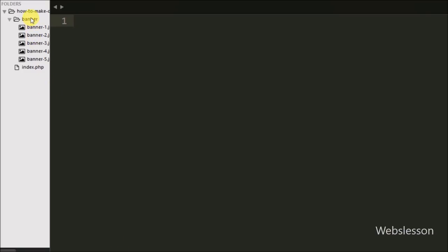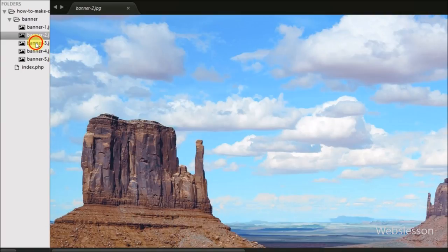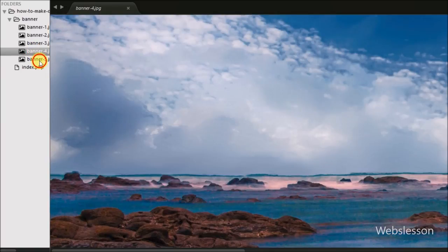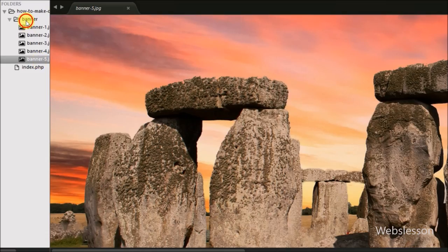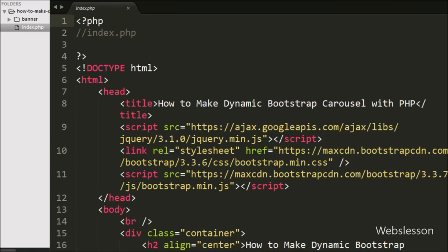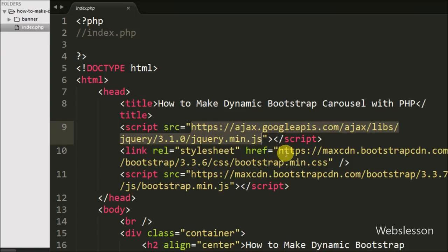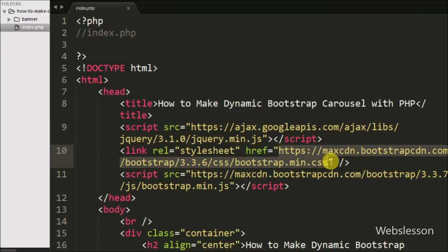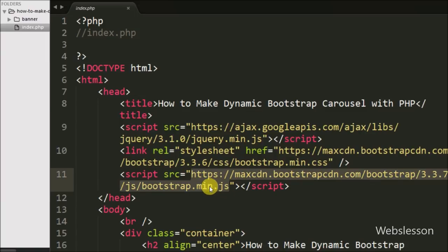This is our banner folder in which we have stored images for the slideshow. This folder is stored under our working directory, and we will display images from this folder. This is our index page. On this page we have already included the JavaScript library, the Bootstrap stylesheet, and the JavaScript library for using the carousel plugin — we have required both of these libraries.